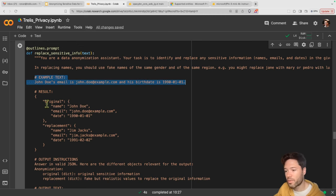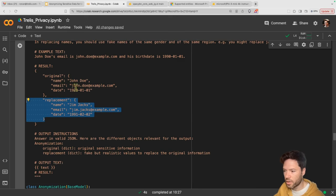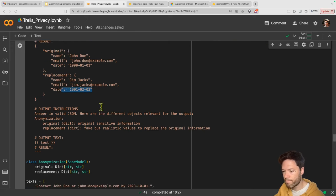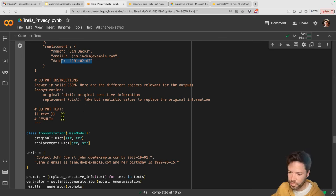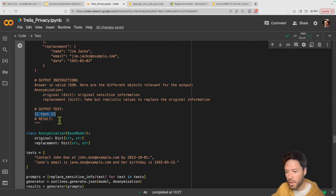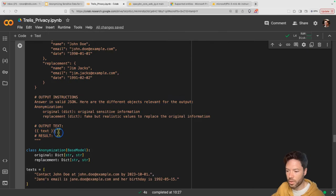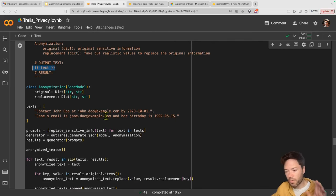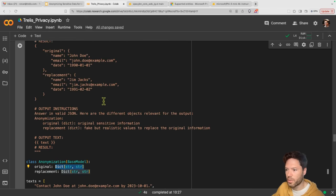We provide a one-shot example, where the language model is given a string of text and a sample result showing original values and suggested fake replacements — for instance, changing 'John Joe' to 'Jim Jax' and adjusting the date. We ask the language model to respond in JSON, enforced via the outlines package. We inject the actual text we want to anonymize using curly braces. To enforce the output syntax, we define a pydantic model with an original and replacement dictionary containing fields: name (string), email, and date.